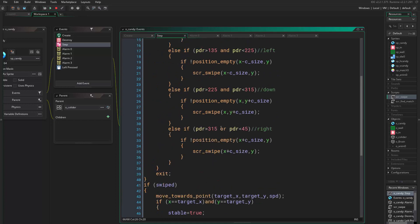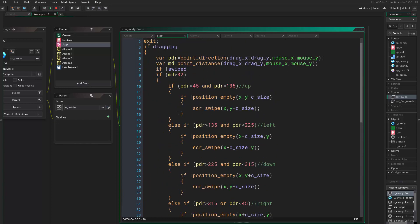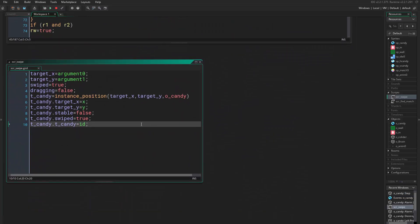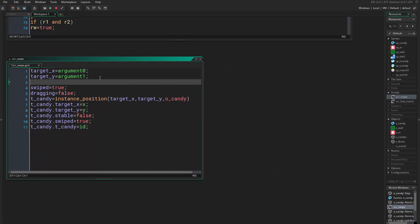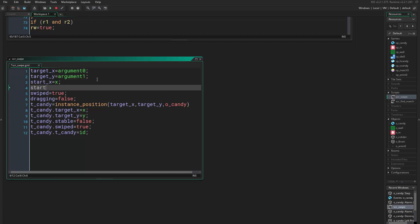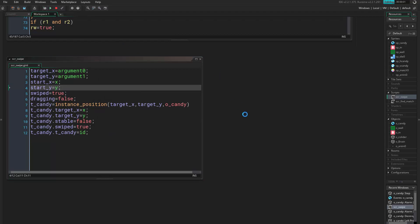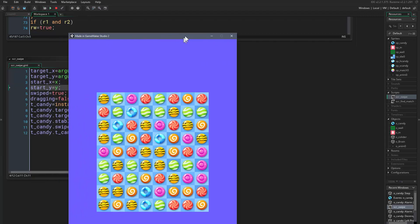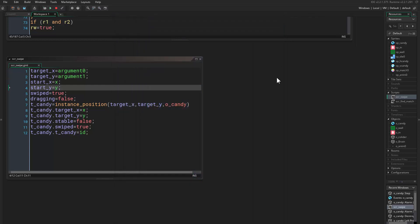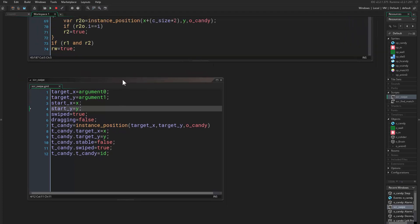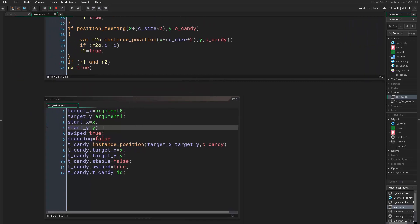So once we swipe, so we find script_swipe and we say start_x equals x, and start_y equals y. Let's run the game. Alright, so it's not setting it before going there, so this is correct. Oh sorry...